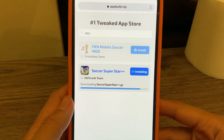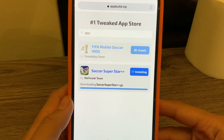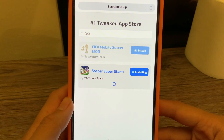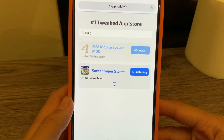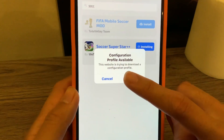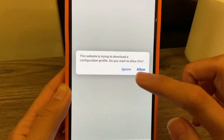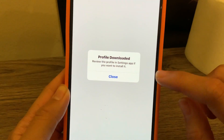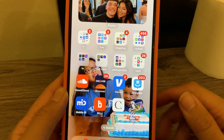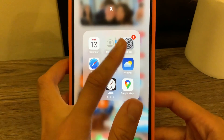Alright, we're just about finishing up. A configuration profile available pop-up is going to come up and you're going to go ahead and click that continue button. Then it's going to have another pop-up — go ahead and click allow. Then it's going to say profile downloaded, just close it. Once you close out, it's telling us that all we need to do is go into our settings app to further install the app because it's just waiting for us.